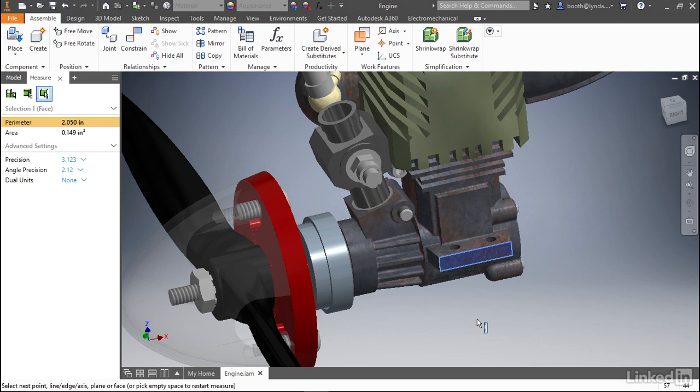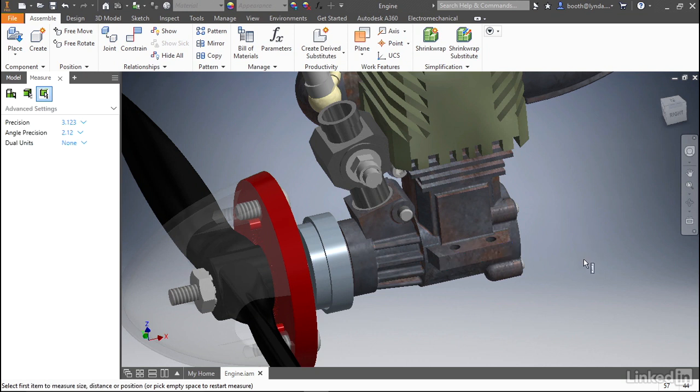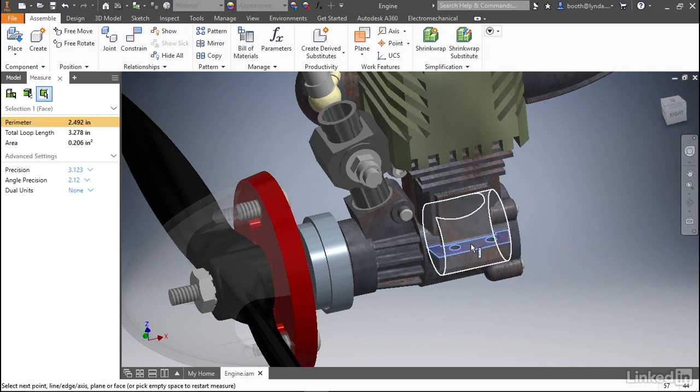At any point during the measurement command, you can click anywhere other than on a model in the graphics window to clear your selections. This makes it quite easy to clear selections and make additional measurements.